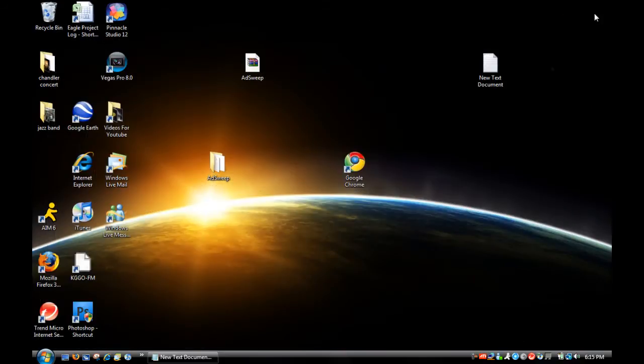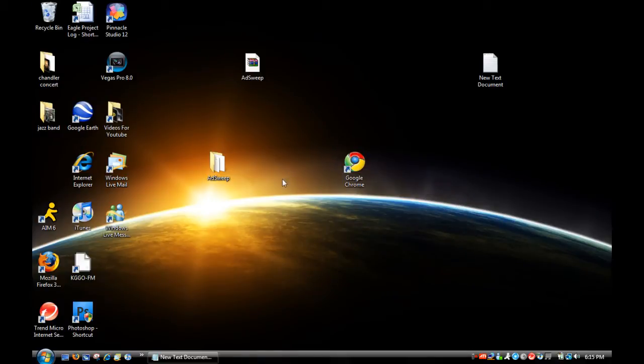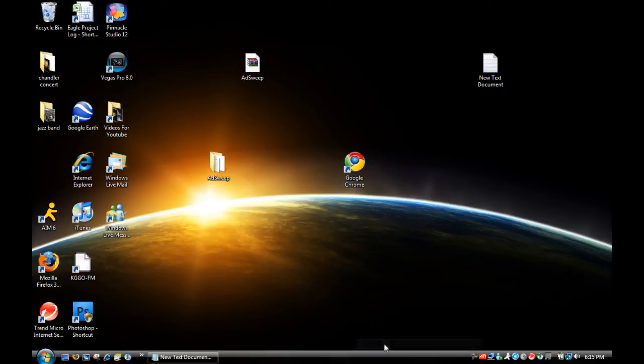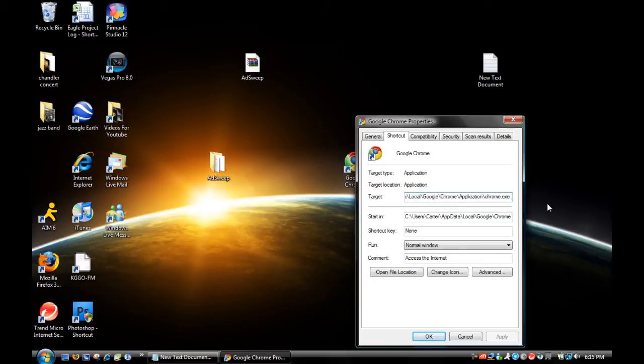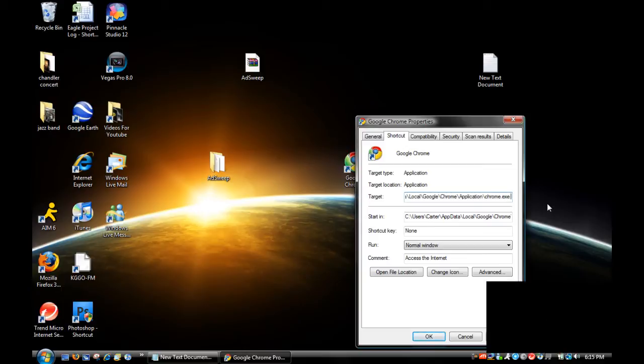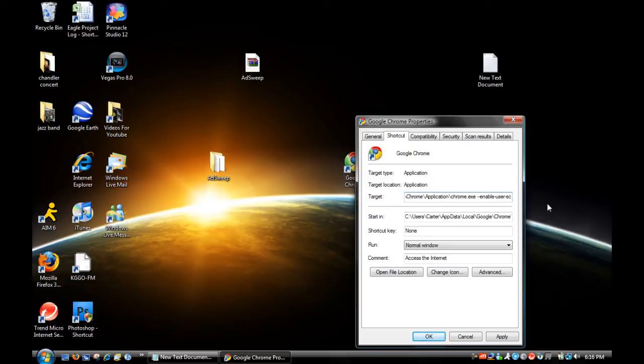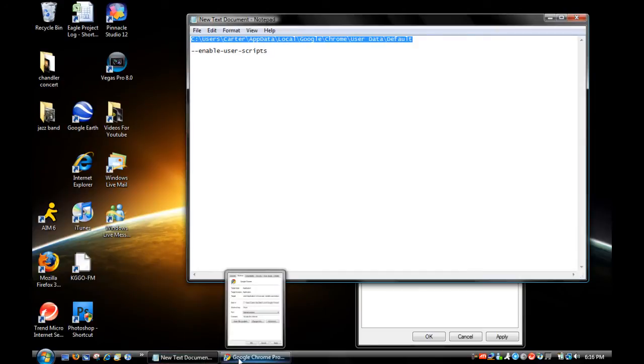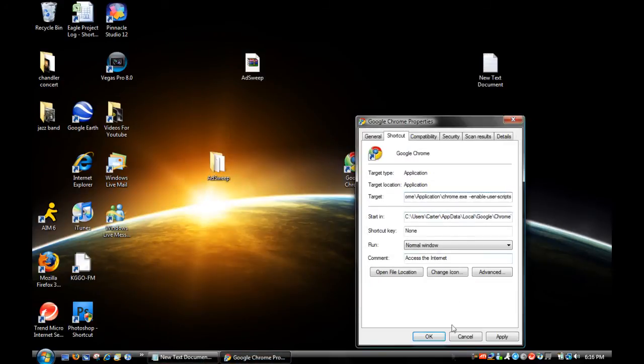Close Chrome, and on the shortcut you used to open it up, whether it be your desktop or wherever, you're going to want to right-click on that, go to Properties, and after the .exe, add space dash dash enable dash user dash scripts. Just press OK.